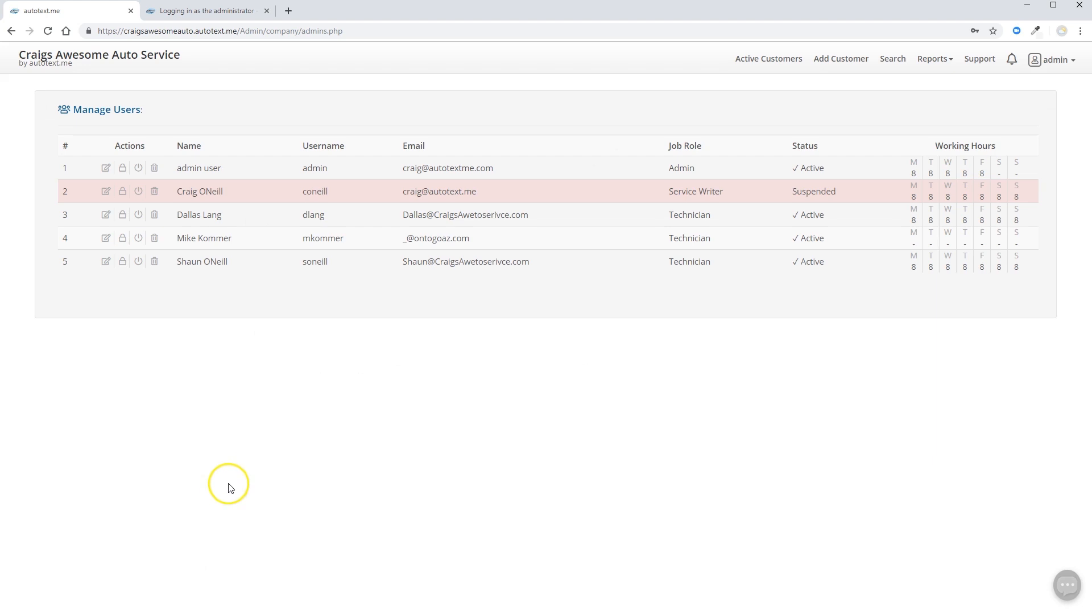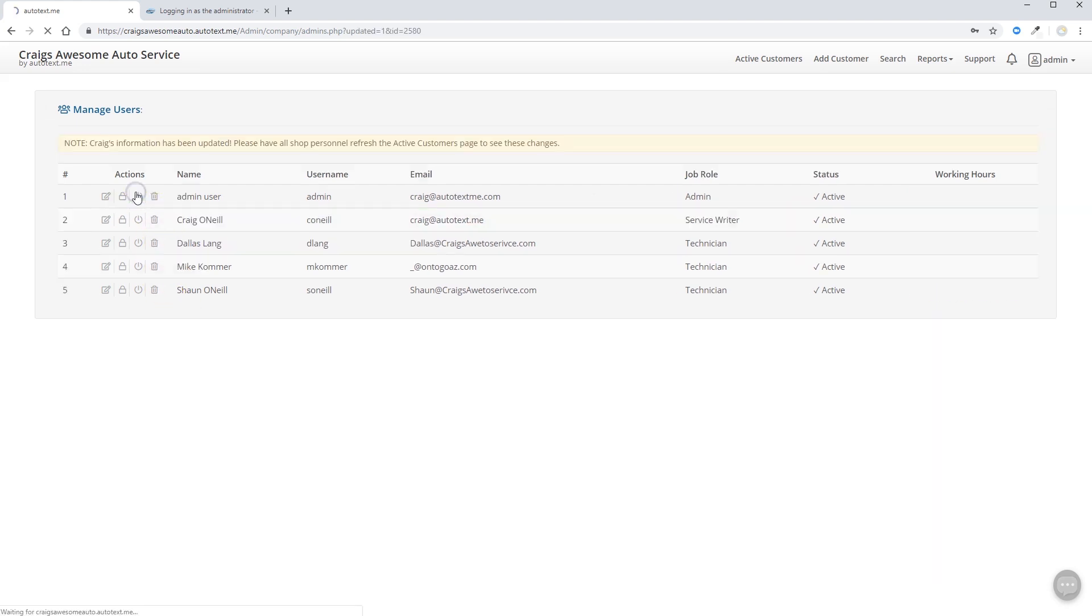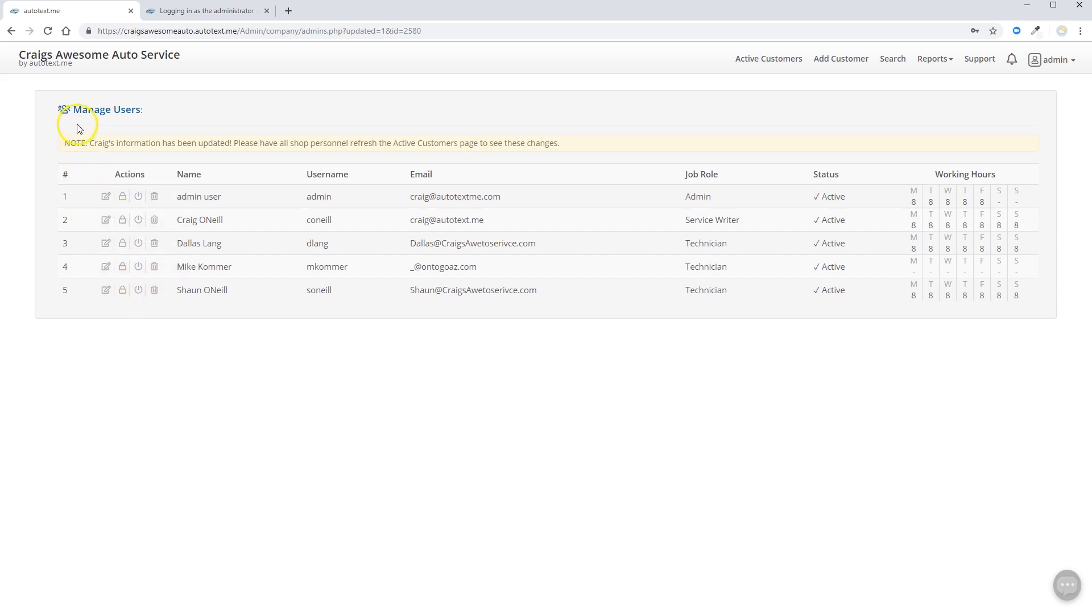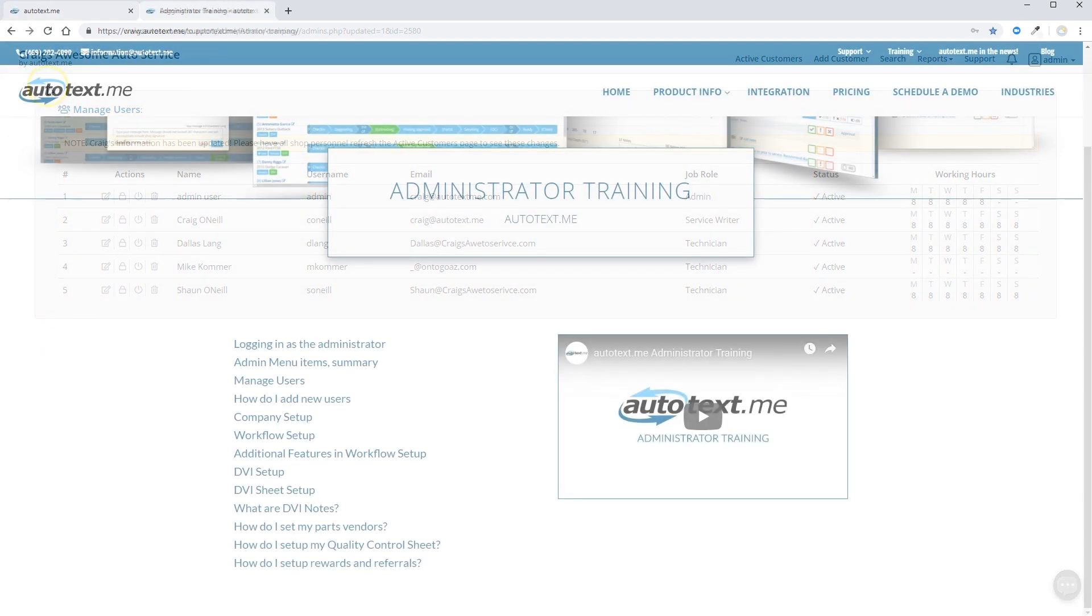As soon as you add a user, you're going to want to activate that account. You can do so by clicking the power button for that user in the manage users tab. You'll be brought to this screen as soon as you add the credentials for each staff member of your team.